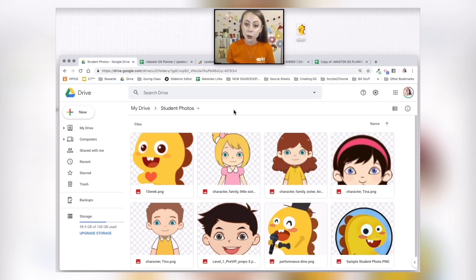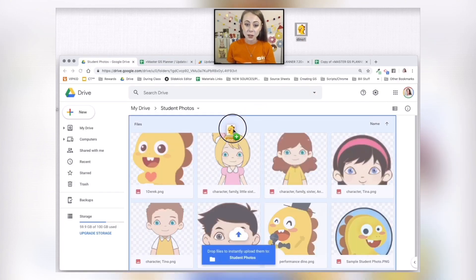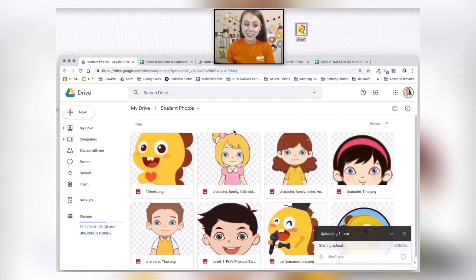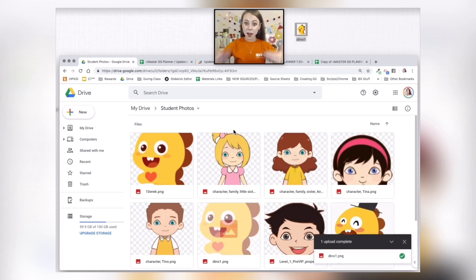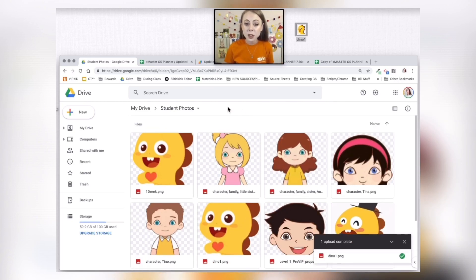You would go to drive.google.com. I have a folder on my Google Drive that I called 'Student Photos.' I can take the screenshot from my desktop and drag it into the folder. Once I drag it into the folder, it's going to upload and I'll see that picture right there.